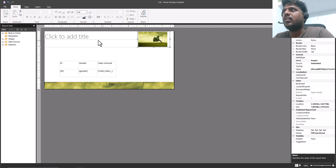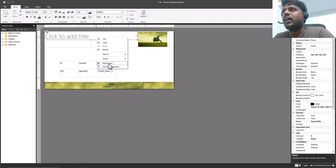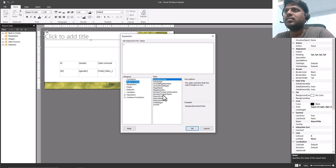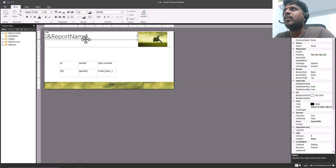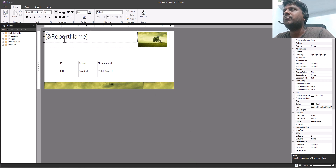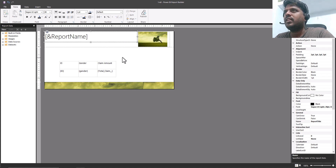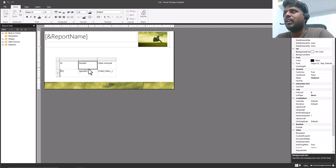In the header, the title — if I right-click and click on Expression, under built-in fields we have something called report name. I can click on that and click OK. Now we'll see that the shorthand notation with square brackets and ampersand for report name will be dynamically updated as we update, so on every page within the header the report name will appear.